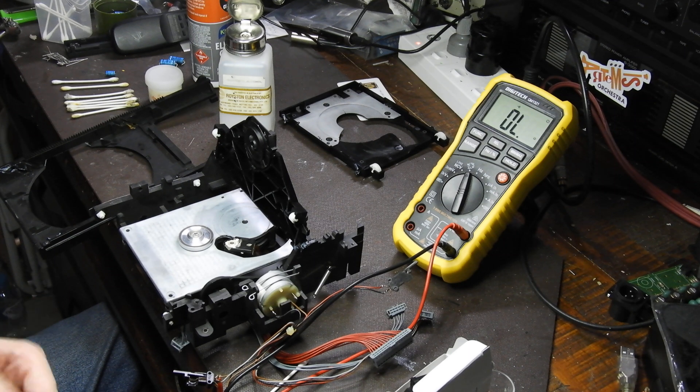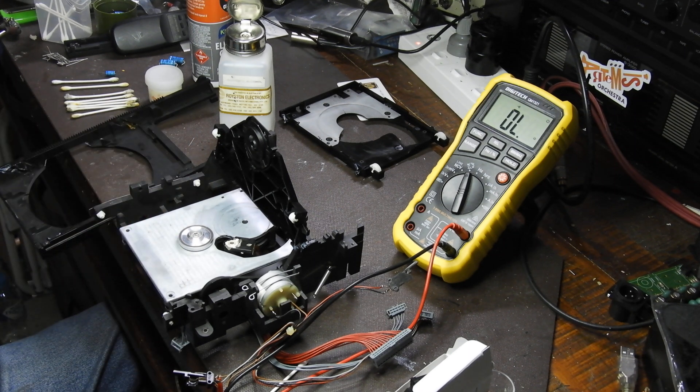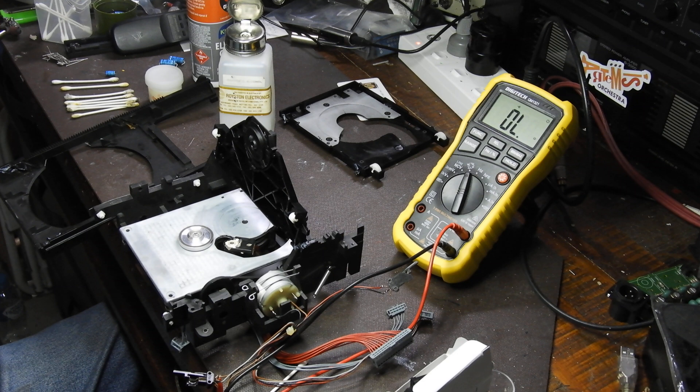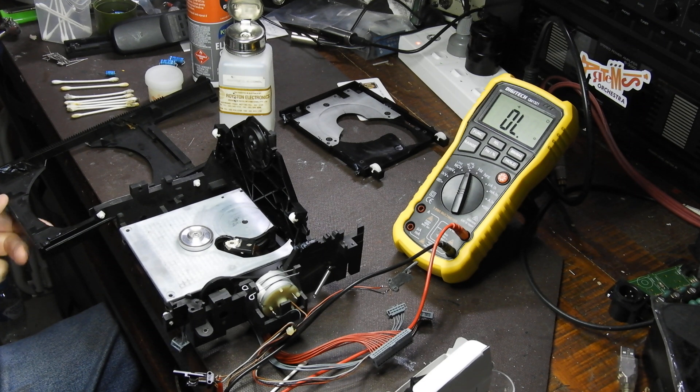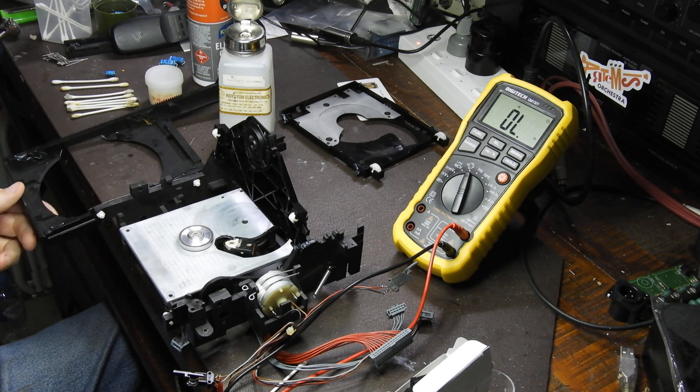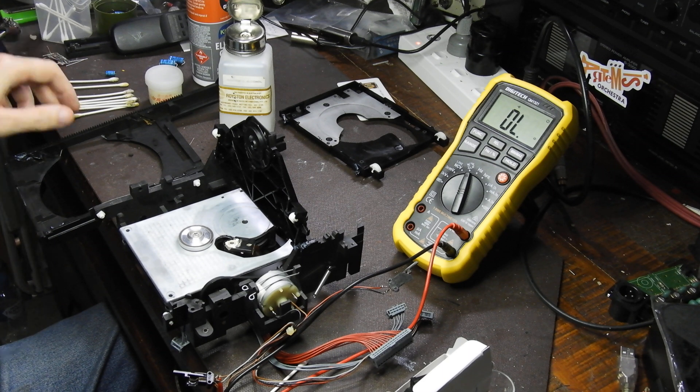So once the micro switches are done, sometimes on the mechanism there's up to five or six or even sometimes more. I've seen on some cases one nineties, more than that. Then it's lubrication.